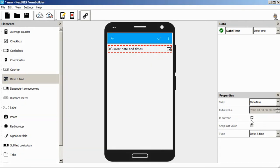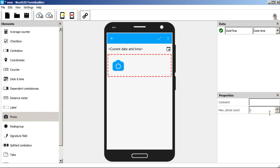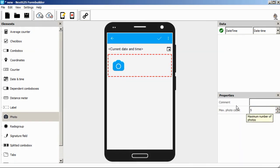Then we're going to add the photo element. We need to set the maximum number of photos, for example, five.